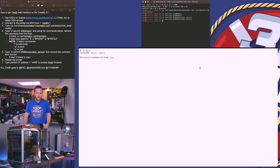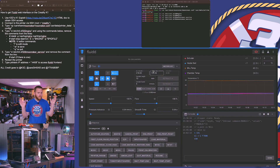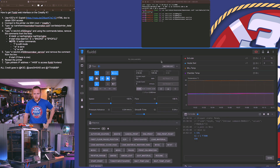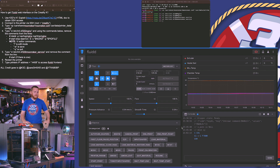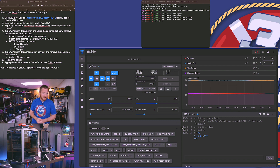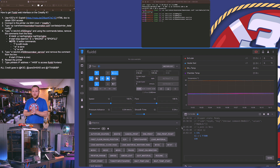The only thing left to do is restart your machine. Once it has fully rebooted, go to your browser — it opens exactly the same way as normal — but after the IP address you put colon 4408, as it says on the last step in the instructions. That will pull up Fluidd, and now you have full access to your Creality machine.